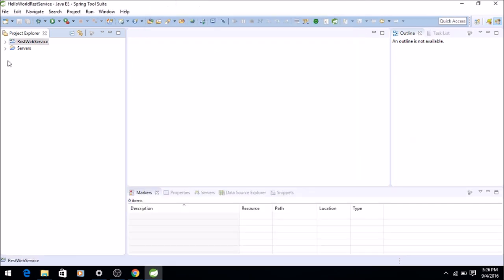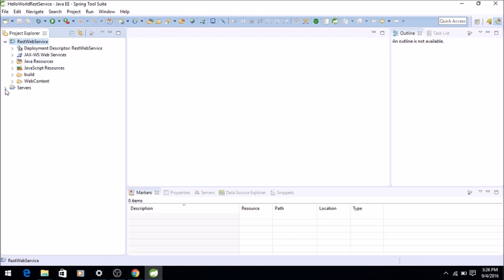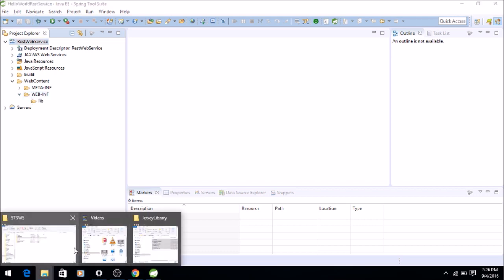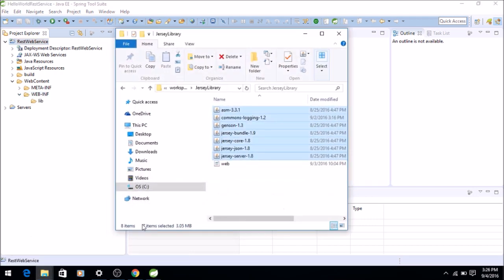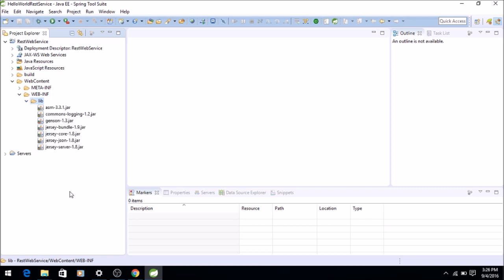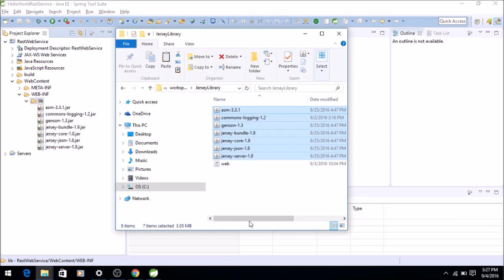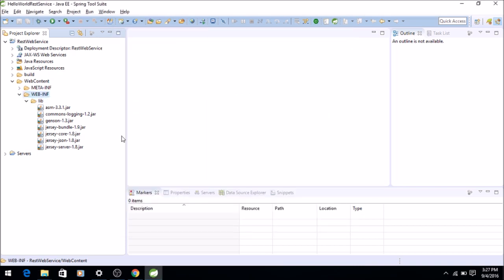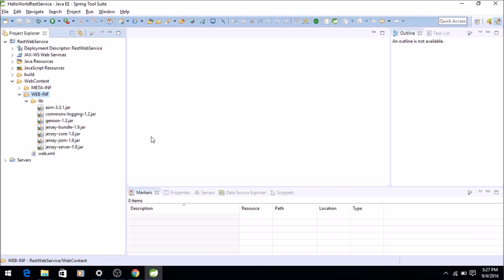So I have a basic structure ready for the project. Now what I need is the libraries for Jersey. I have already downloaded them, so I'll copy them from here, copy paste. I also have a web.xml which I'll copy. I'll show you what it contains.